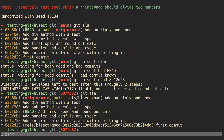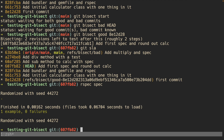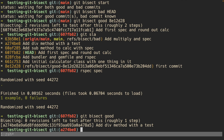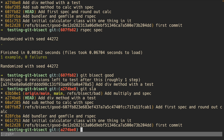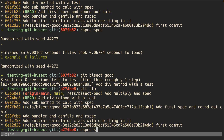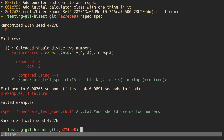Now git bisect has selected a commit for me to inspect. You can see that our current head position is at this commit right here, so now we can run our specs and we see that all our specs pass — so this is a good commit. Next git bisect selects another commit right here; let's run our specs.